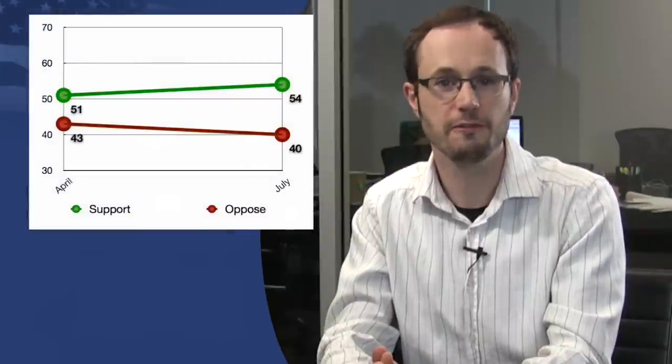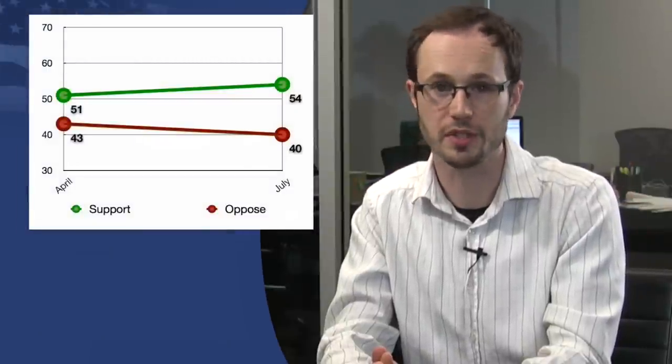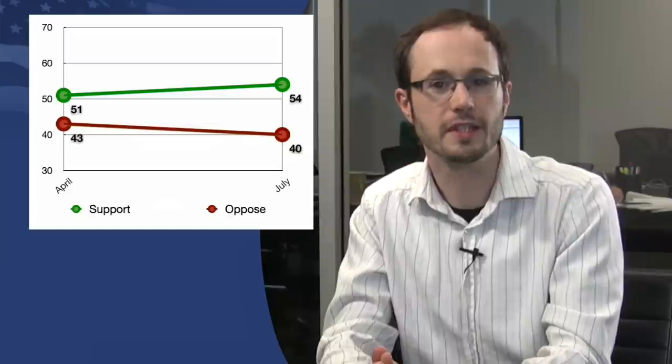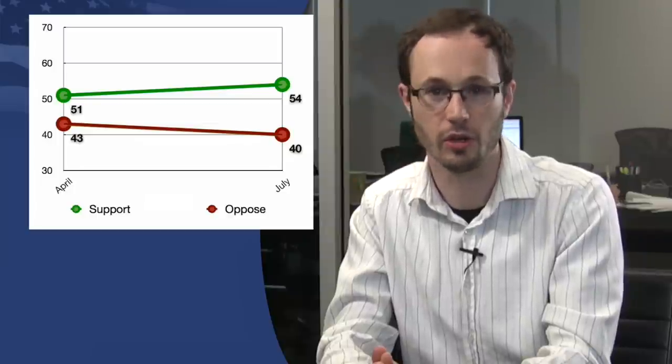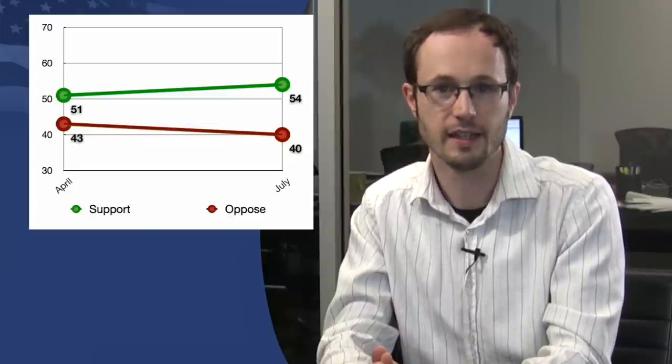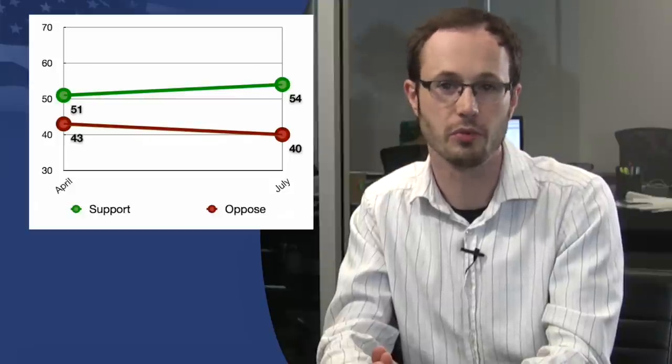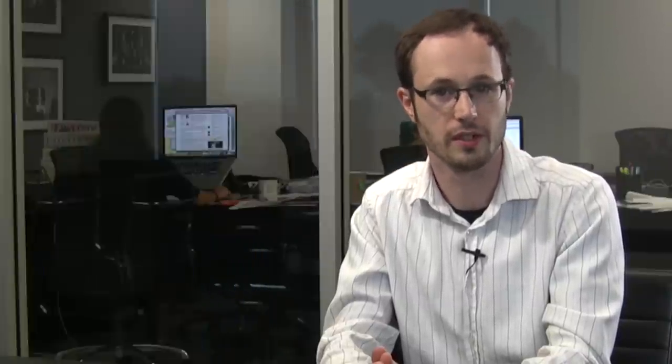And finally, in Maryland, a proposed marriage equality law has 54% support, with just 40% opposed. Maryland voters will decide this November whether the law will go into effect. Our lead there has grown slightly since April, when the same survey showed 51% support and 43% opposed.